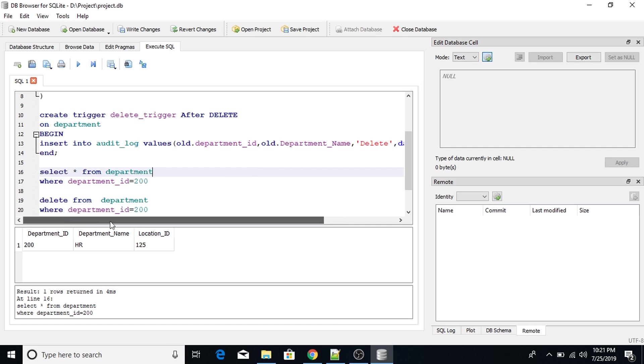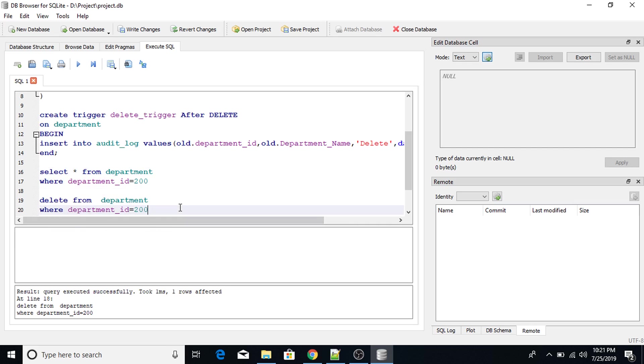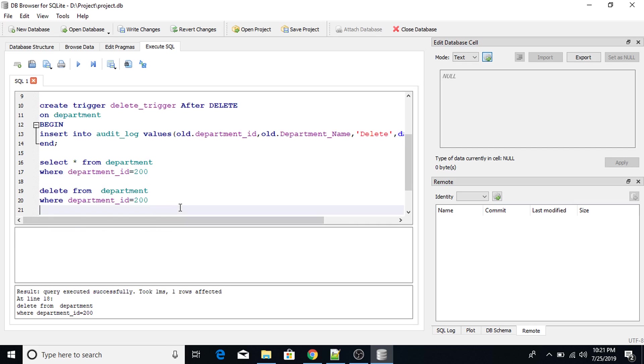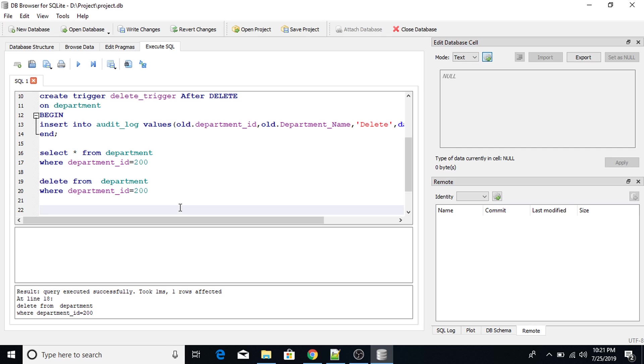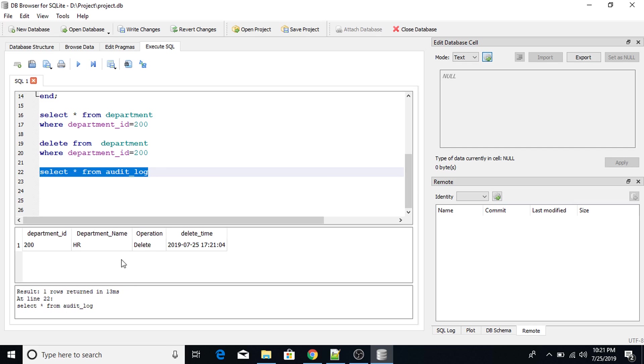Now execute this particular query. Query has been successfully executed. And also the trigger has been executed. So in order to check the audit log, select star from audit_log. Look, logs have been maintained.